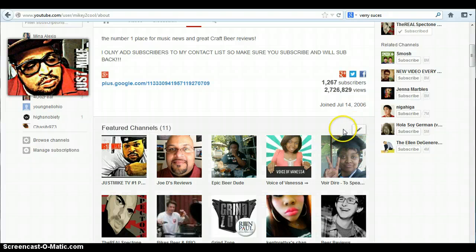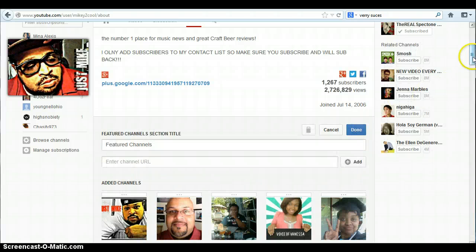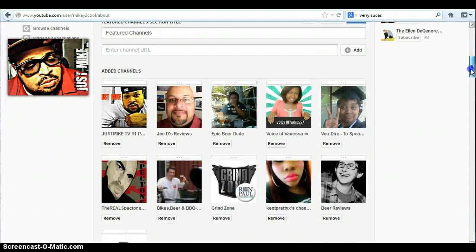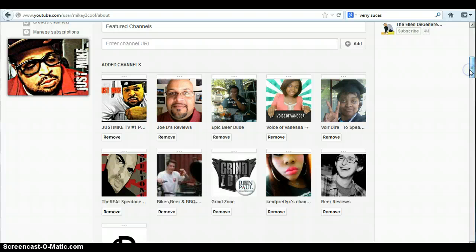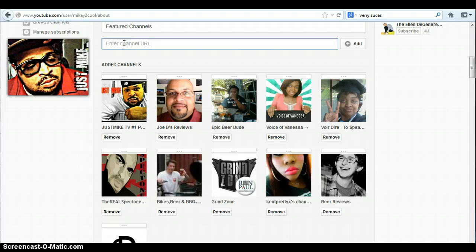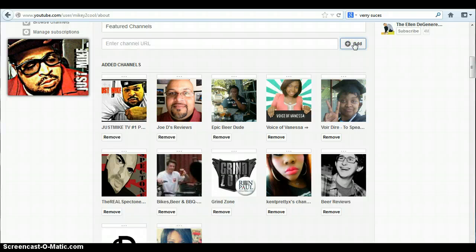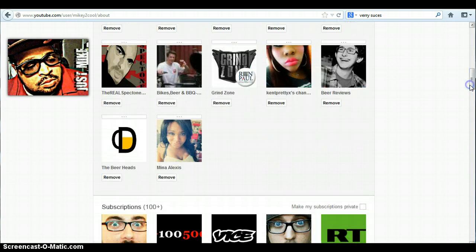You'll see a pencil button. Once you click that pencil button — I'll scroll up so you guys can see it — there will be a field where you can add the channel URL. Simply paste it and click 'Add,' and voila, there she is.